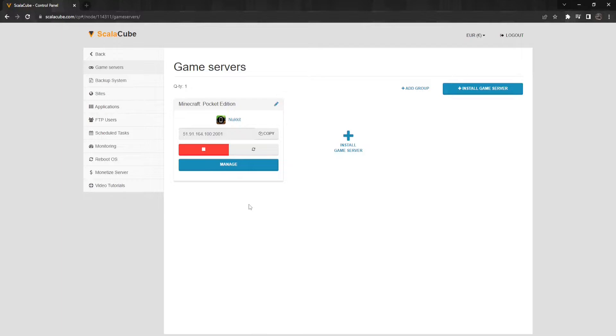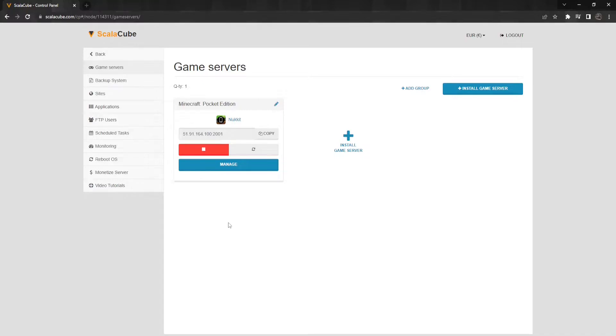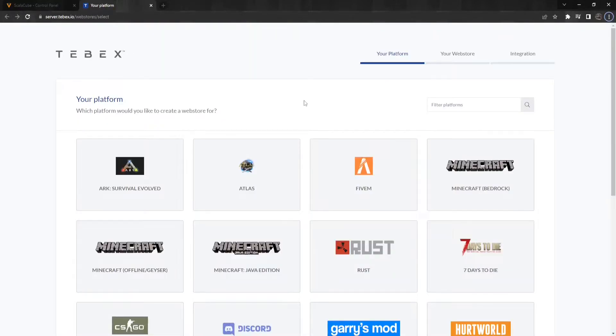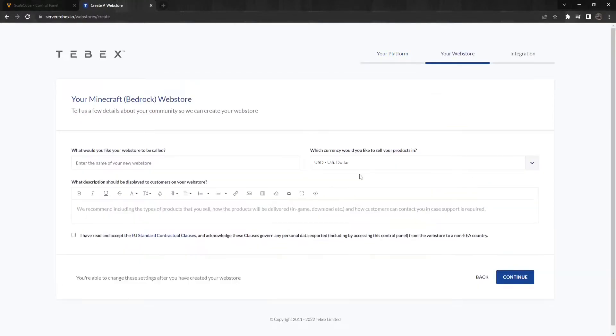Make sure you have a game server installed which supports this plugin. The plugin is supported by PocketMine and Nucket and Nuket. Next, go to the Tebex website and register an account. Once logged into the Tebex website, choose Minecraft Bedrock. Then, fill in the details about what your web store is going to be about, and click on Continue.